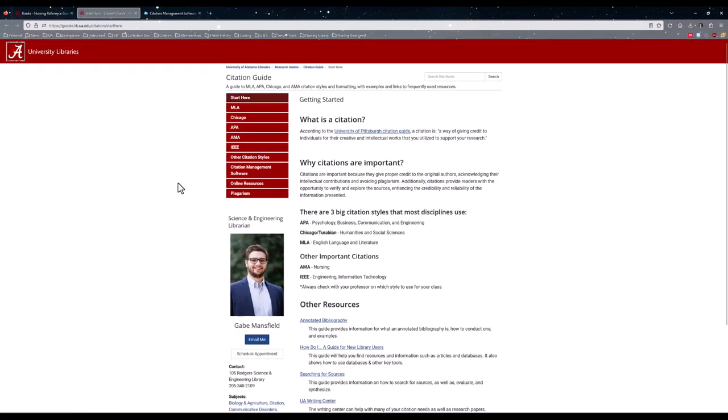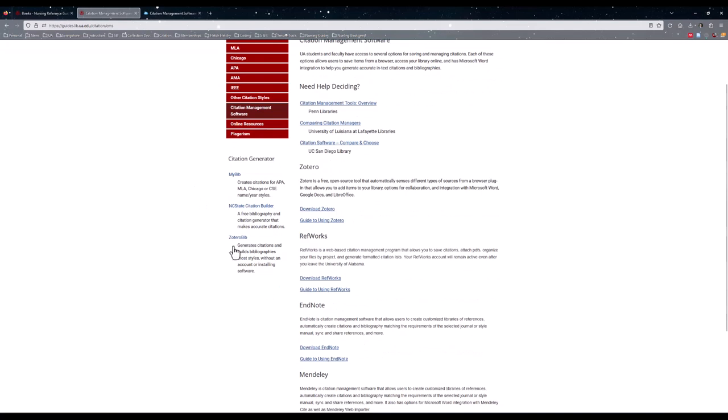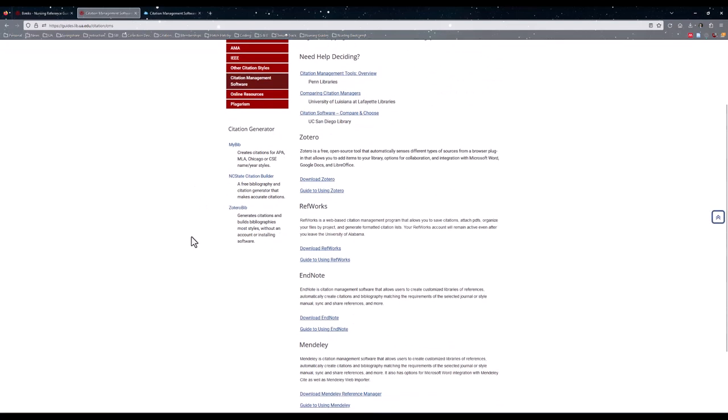The Citation Help tab links you directly to the University Citation Reference Guide, which lists the five main citation styles, as well as some additional citation styles providing helpful references. In addition, there is a page dedicated to citation management software, with software that is both open access and that the University has access to as well, such as Zotero and EndNote.